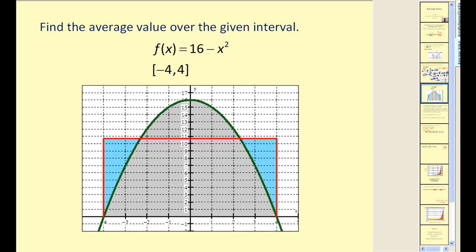So the average value of this function on the interval from negative four to four is 32 thirds. As mentioned before, if we let the height of a rectangle be 32 thirds and the width be eight, the area of that rectangle equals the area of the shaded region under the function. We can also think of the average value as the average height of the green function on the interval from negative four to four.